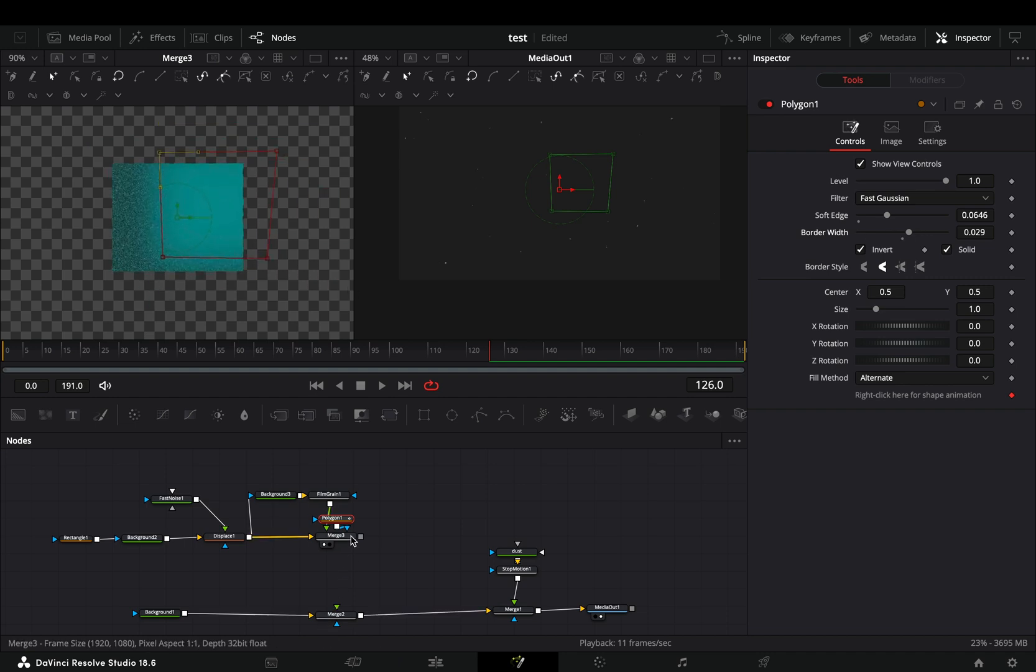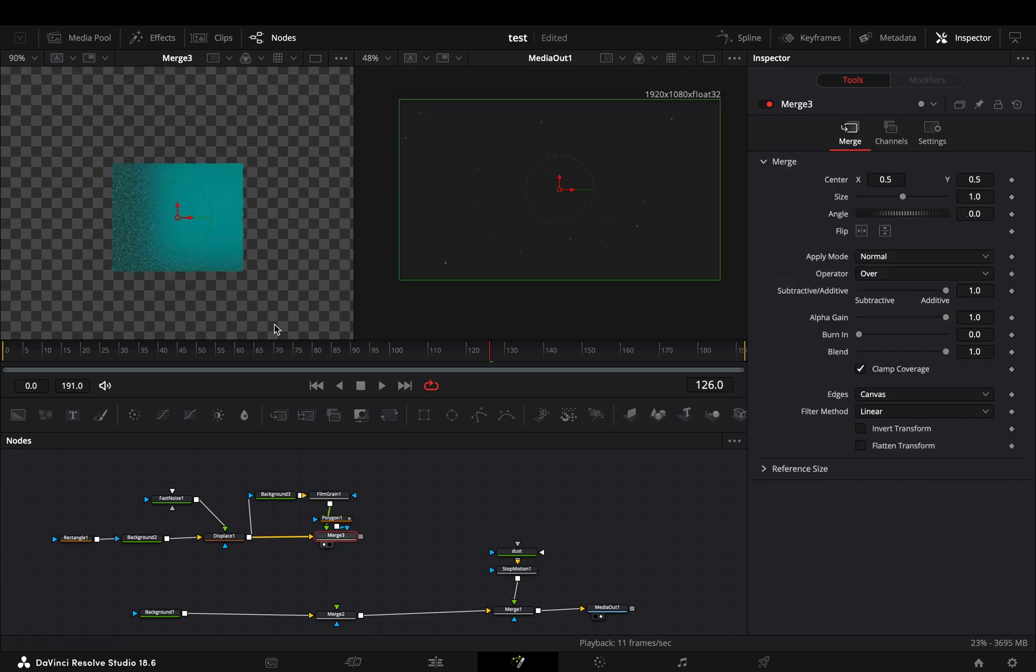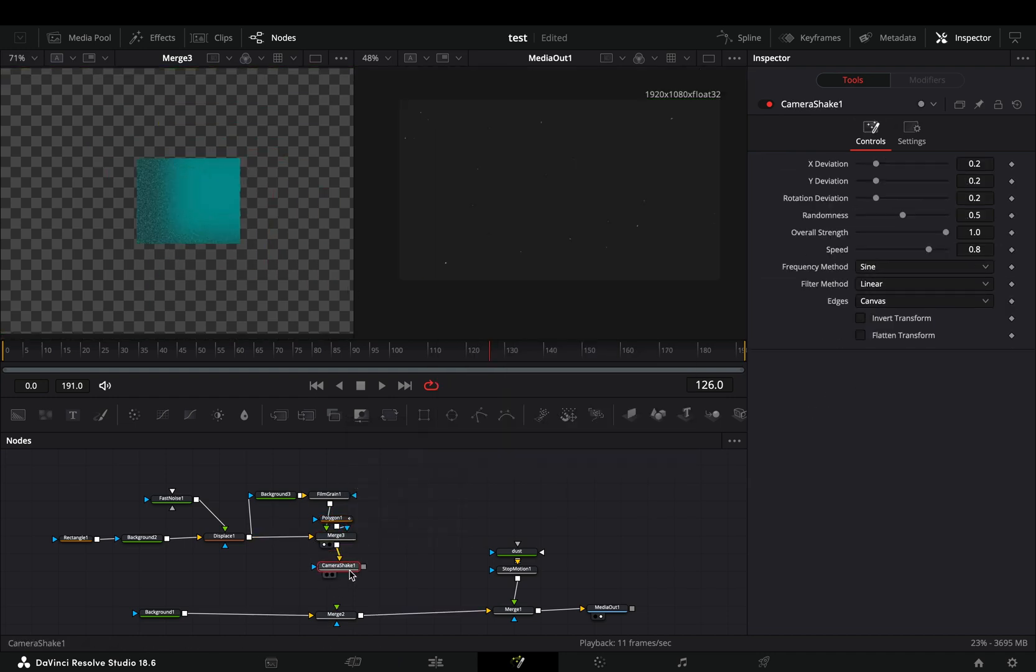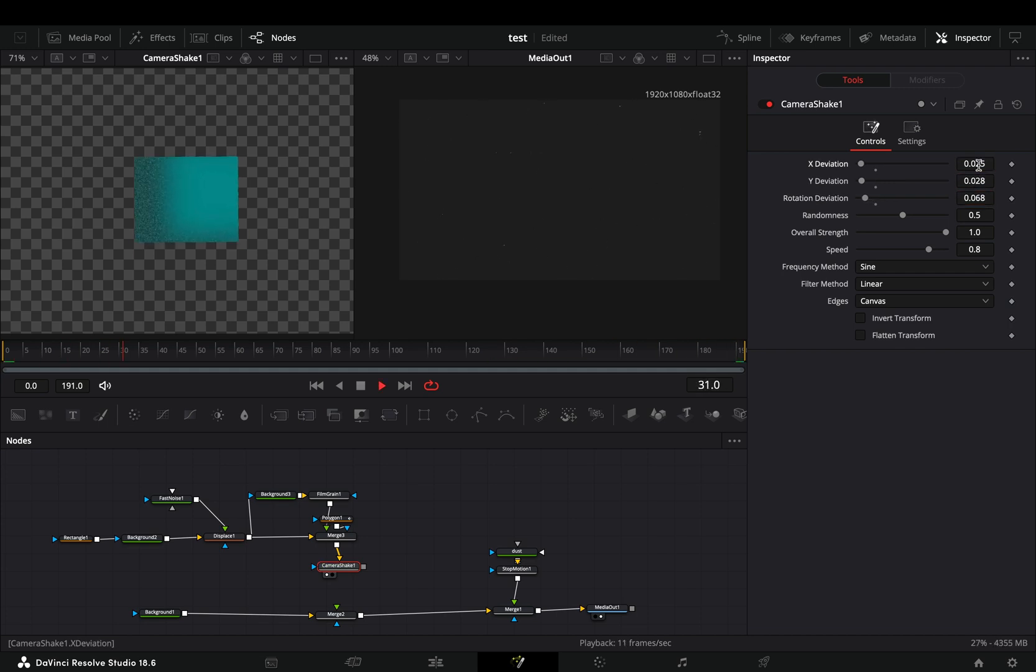Once you are done, select the merge node and bring a camera shake. Adjust the shake sliders to get a short wiggle effect on your shape.